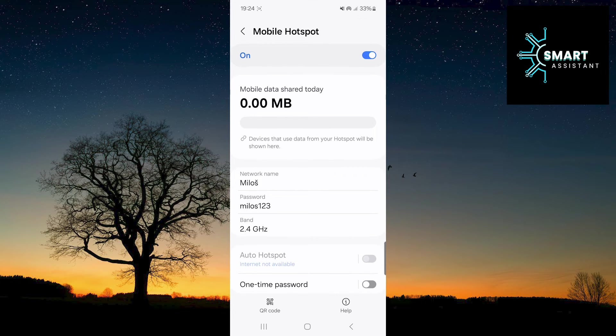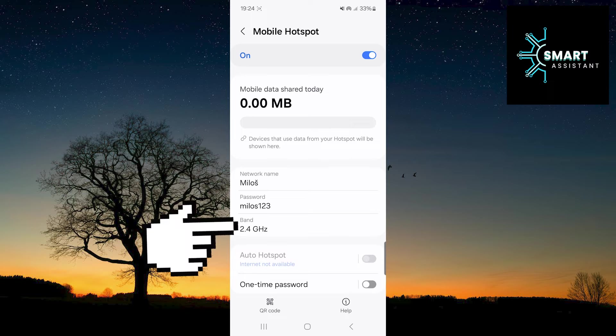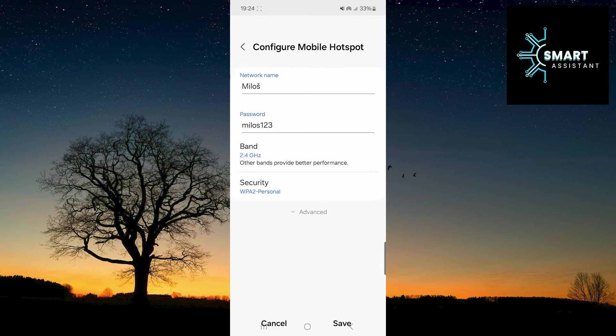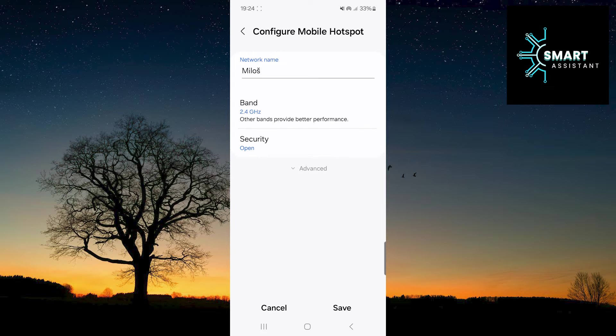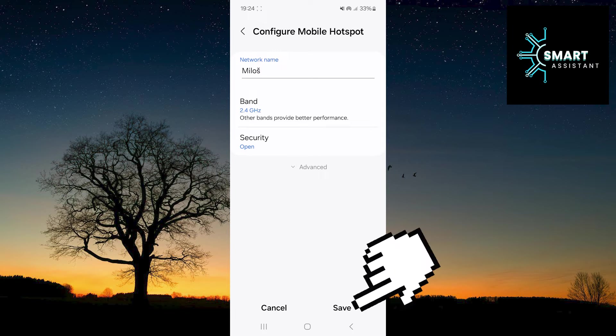In this part, tap on the Band option. Finally, tap on Security, then Open, and then Save to save the changes.